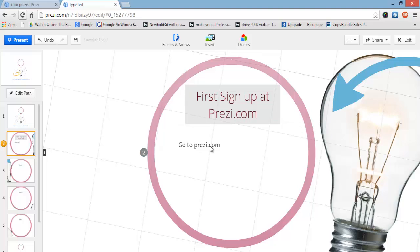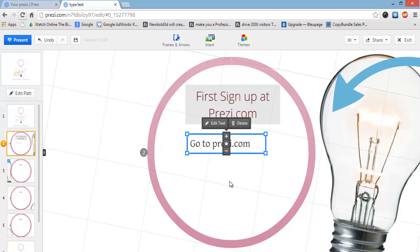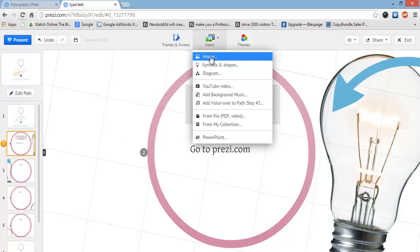If you haven't gone to prezzi.com, make sure you go and sign up — you'll really enjoy it. It's actually really easy to use. As you can probably see, you don't really need my tutorial, but I'm going to show you some cool things you can do with Prezi as well. Maybe you want to add an image — click on the 'insert' button at the top.